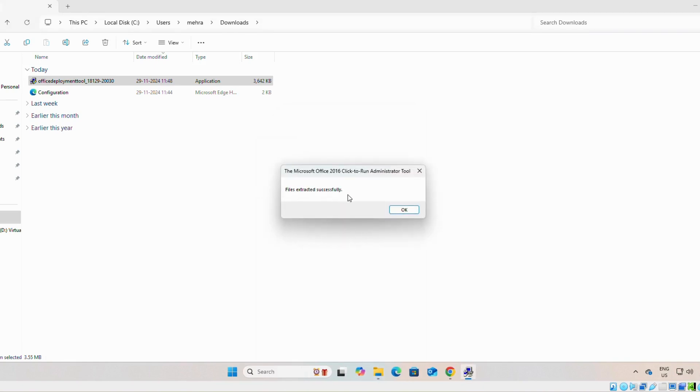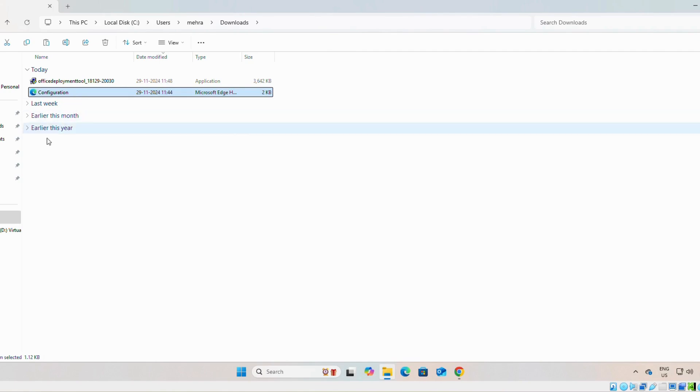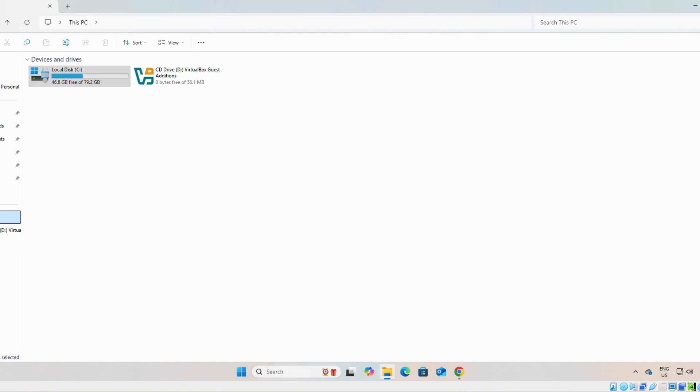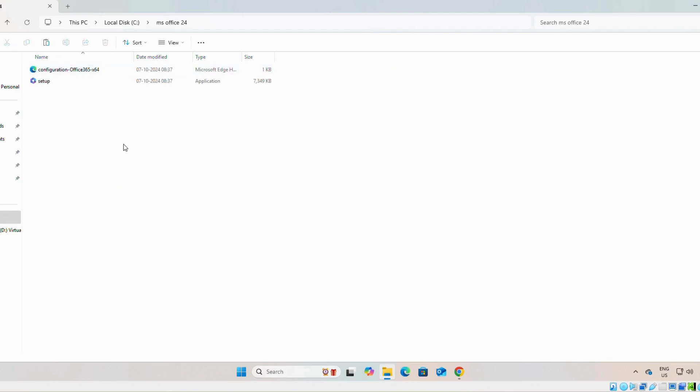Files extracted successfully. Now we will copy the configuration file. Configuration. Then we will open drive C, the folder which we created, MS Office 24. We will paste it.